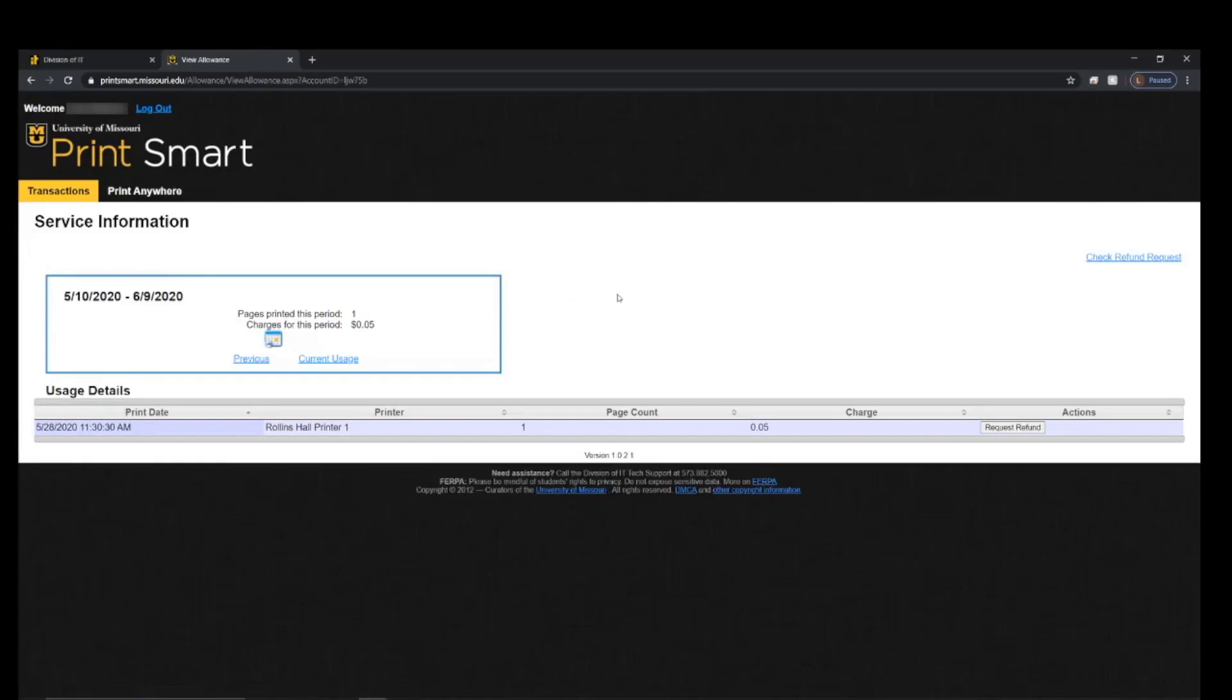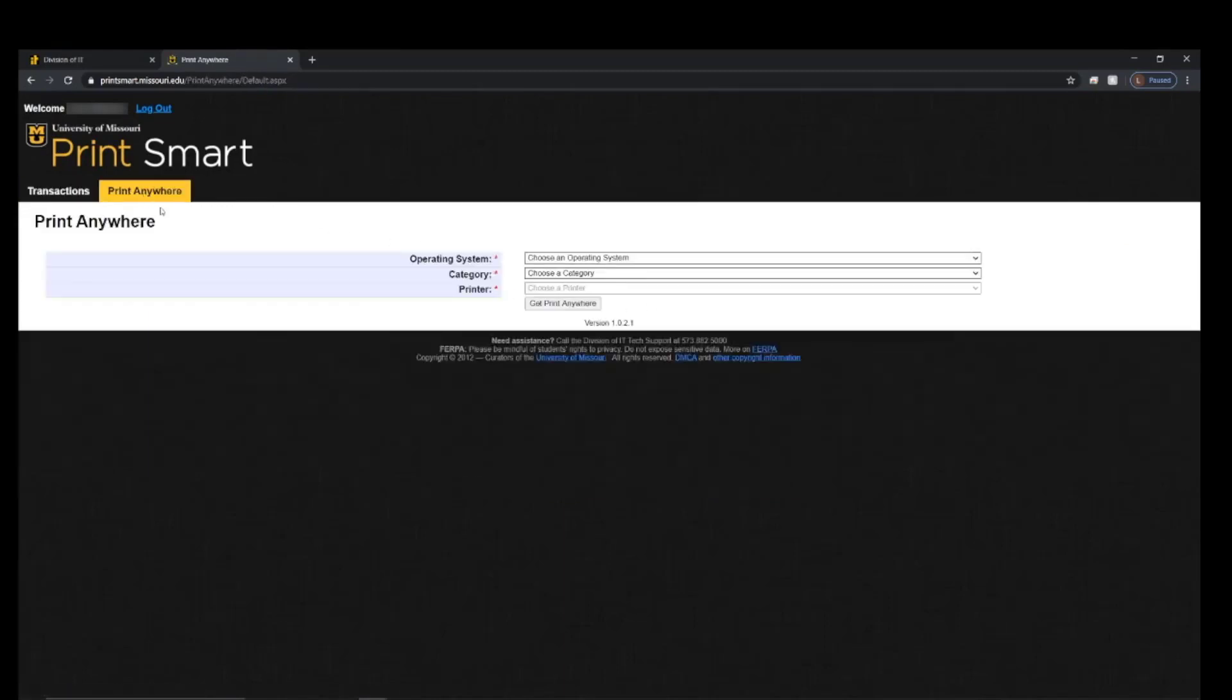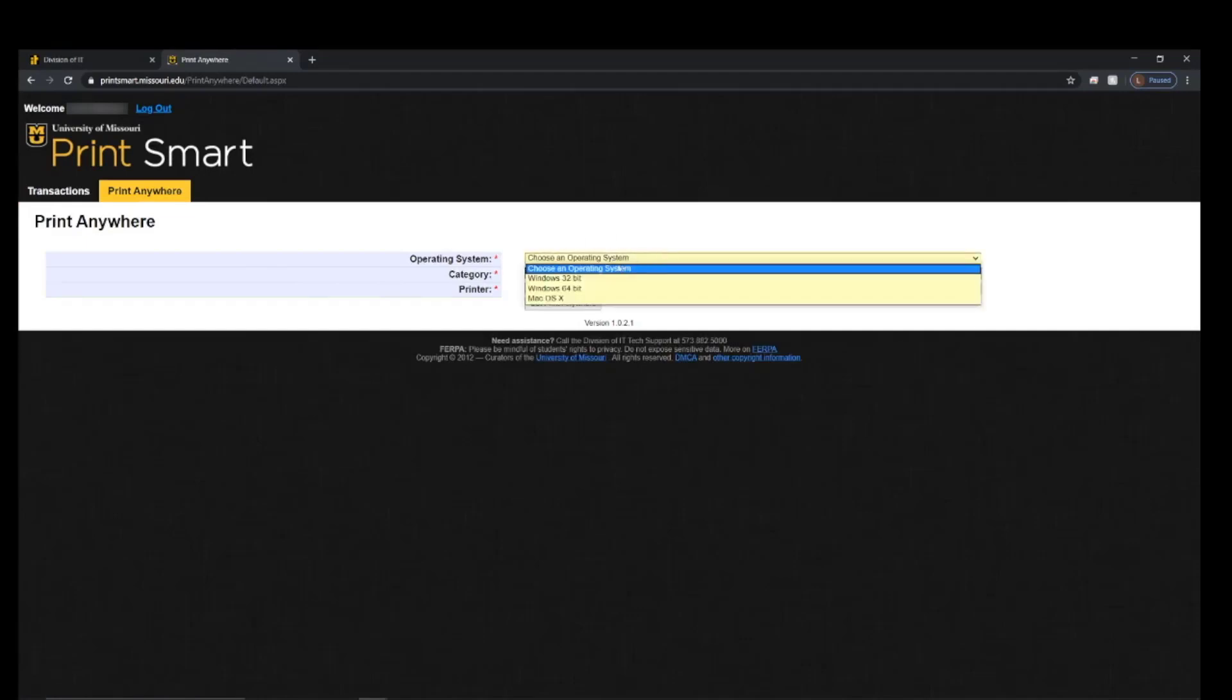Once on the dashboard, click Print Anywhere in the menu bar, then select the operating system that you're working on.